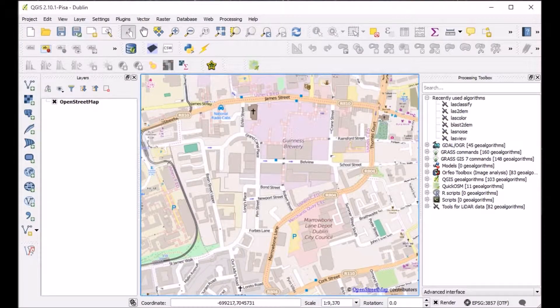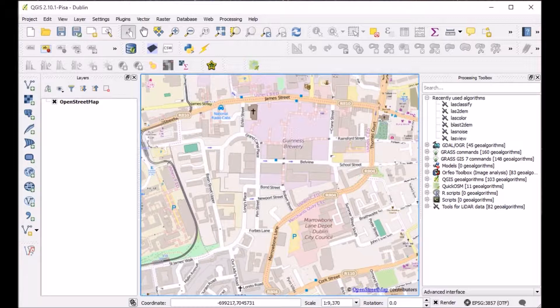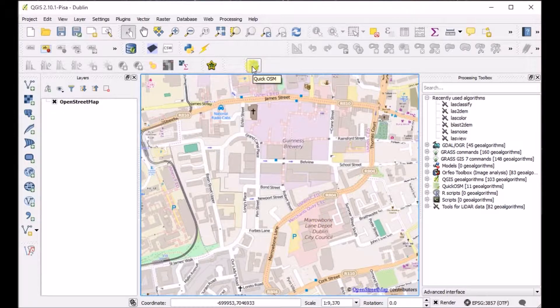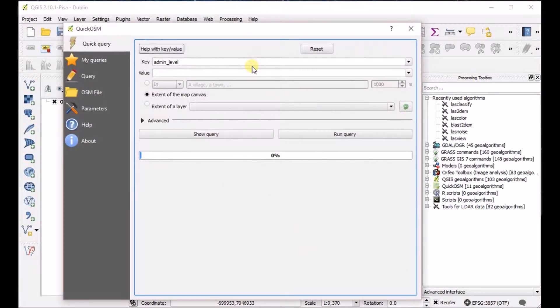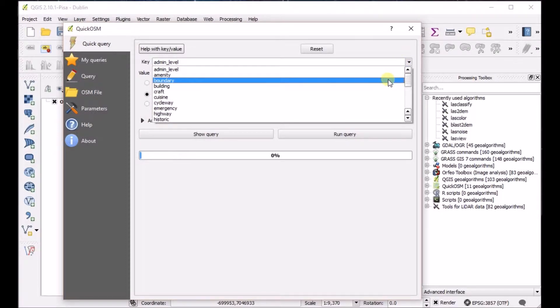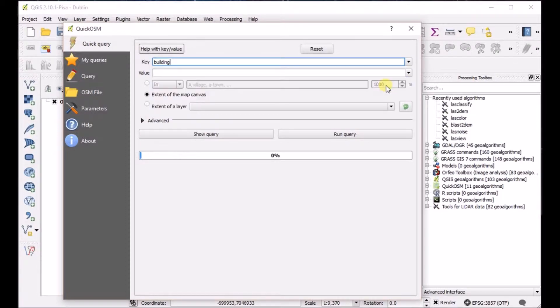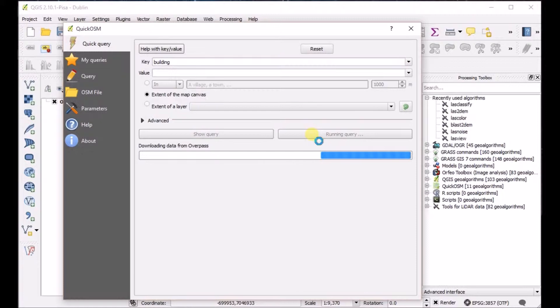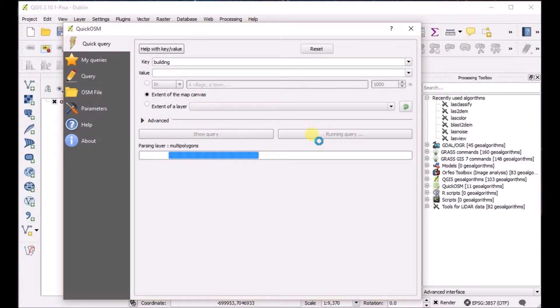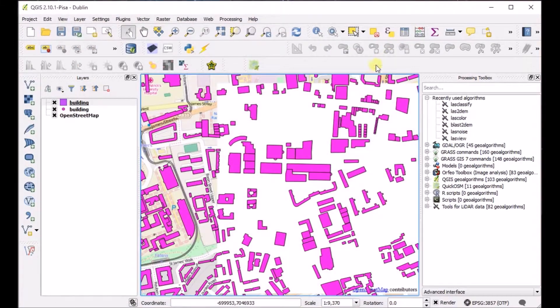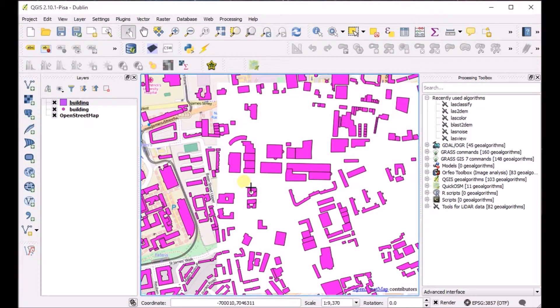I've opened up Dublin, Ireland with the OpenStreetMap base map, and now we'll go up to the OpenStreetMap or Quick OSM plugin at the top. We'll select that. Then under the top drop-down box, you can select different types of features. In this case, we're interested in buildings of the Guinness factory. We'll run the query. And the outlines of the buildings will be added on top of the OpenStreetMap base map.